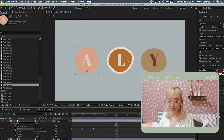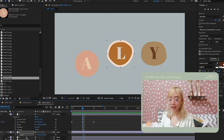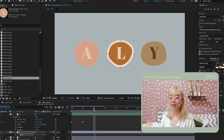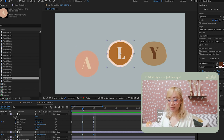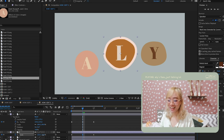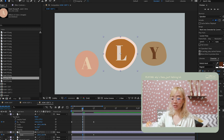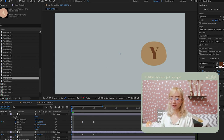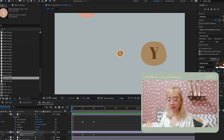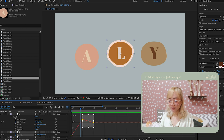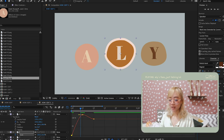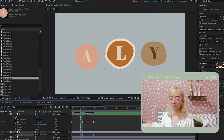Next is scale. I add keyframes — the last keyframe is the final size, the middle overshoots, and the first starts at zero. Use the graph editor again to smooth it. You can see how it pops in with a nice bounce.